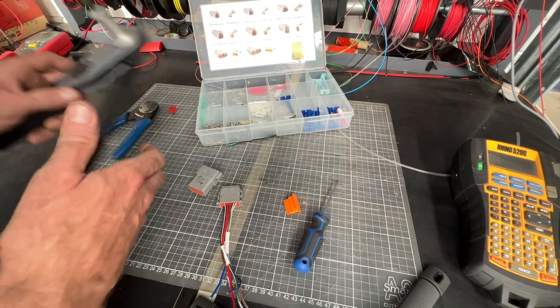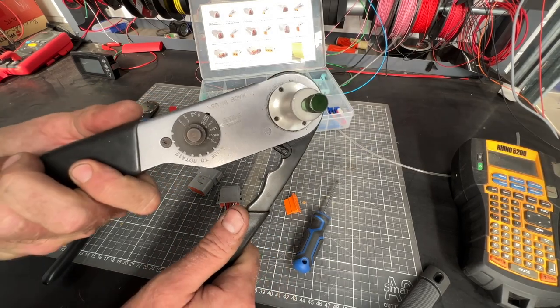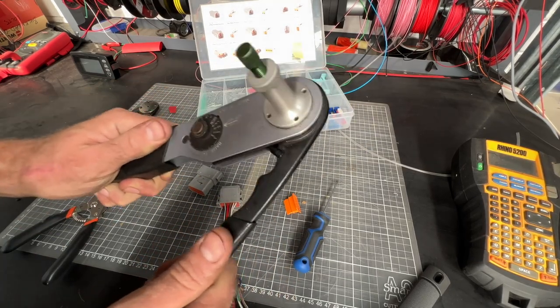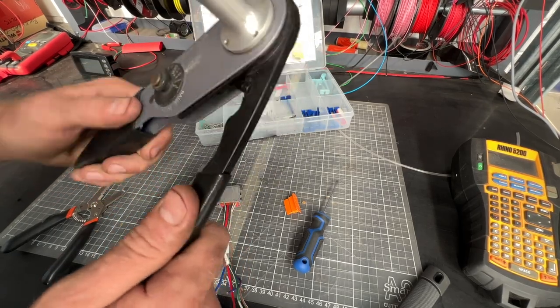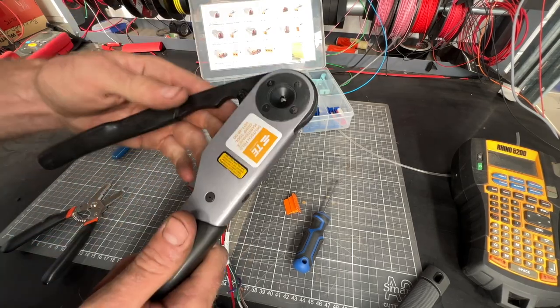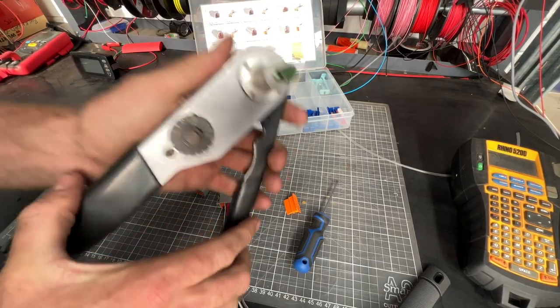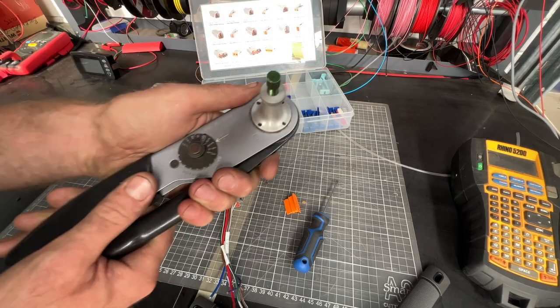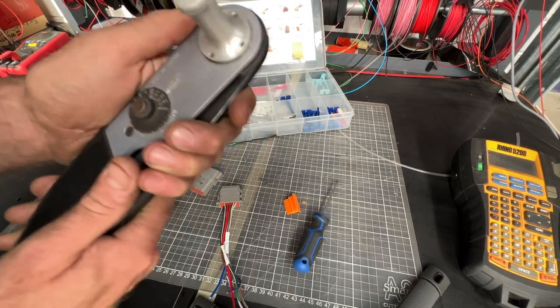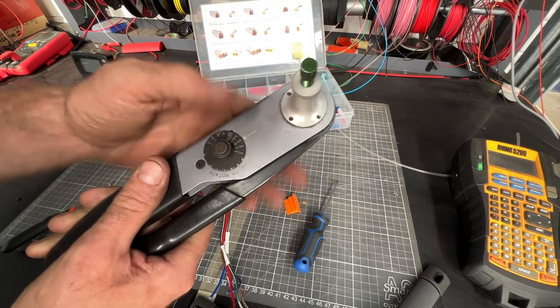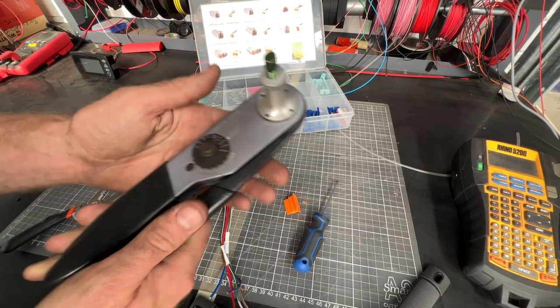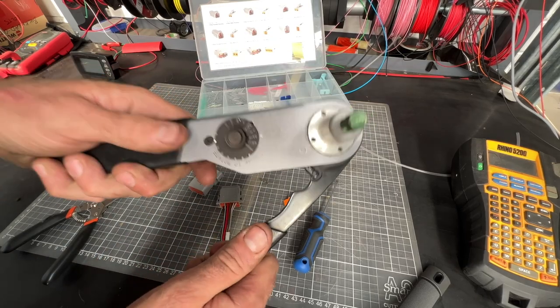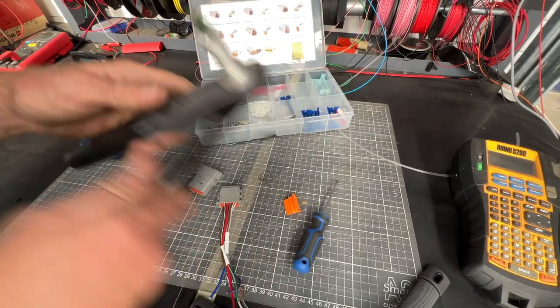So eventually, you succumb to buying the good tool. You're making a lot of these, it's a critical part—it is the critical part of the car, it's what makes everything go. You need these to be right. And you buy the good tool and it changes everything. Sometimes the good tool is a rip-off, sometimes it's totally worth it. If you're doing Deutsch connectors, I would recommend seriously considering buying the proper DTM crimp tool.